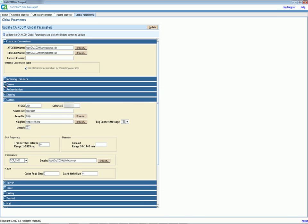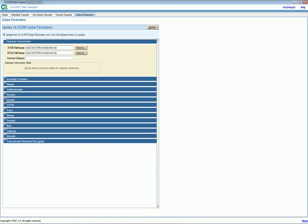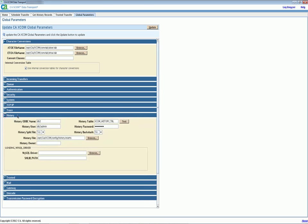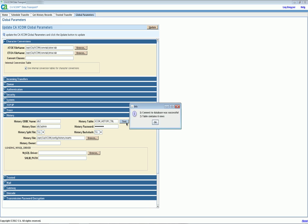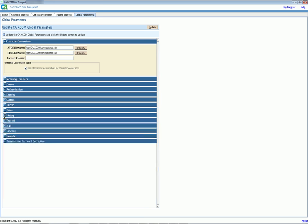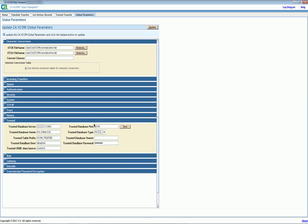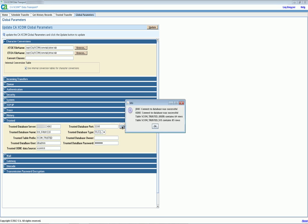Let's check the connection to both databases. The connection to history database is successful. The connection to trustee database is also successful.